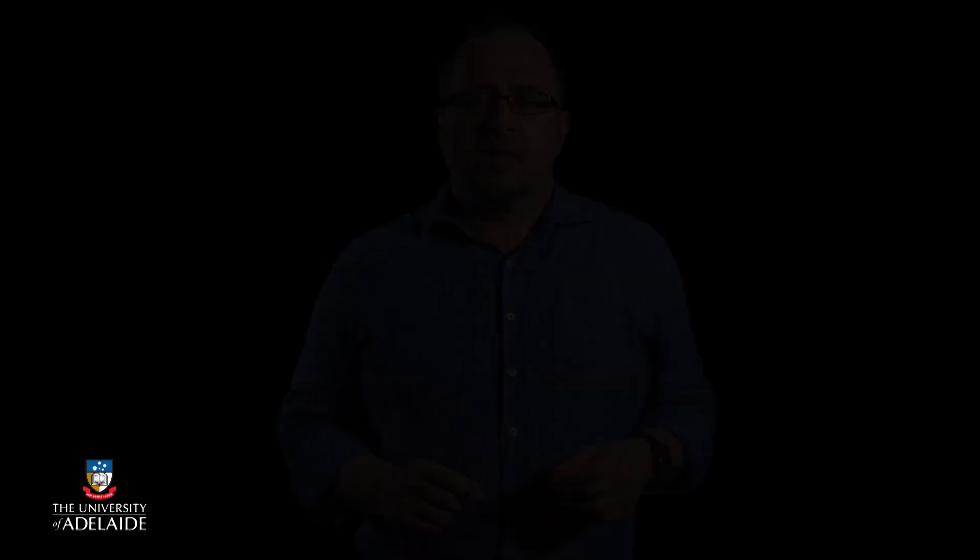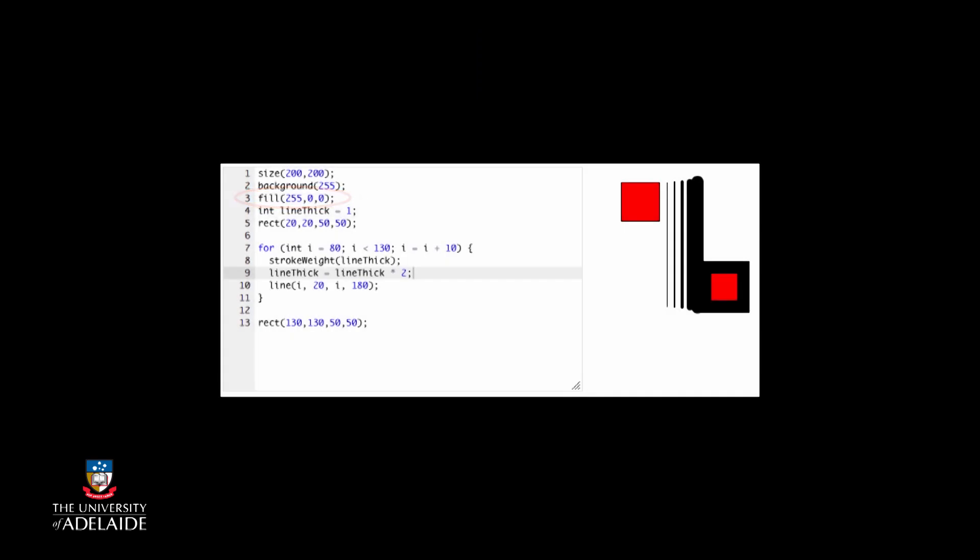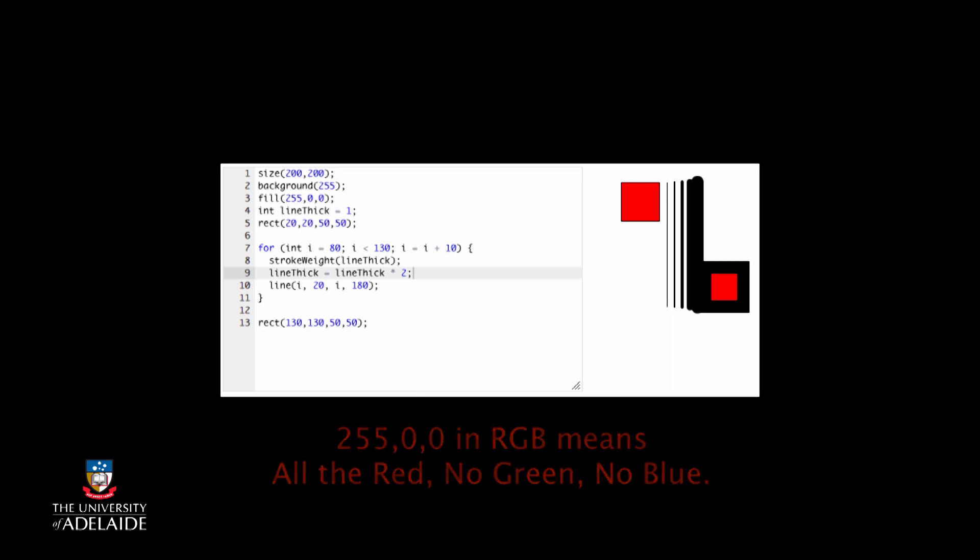But we're not limited to just things like changing line width. We can change anything we like with repetition as long as we can work out how to define that change as a Processing statement. So let's go back to our code again. Now fill 255,0,0 means fill things with red, but we can also change the color of the lines we draw with the stroke statement. So stroke 255,0,0 should give us a red line.